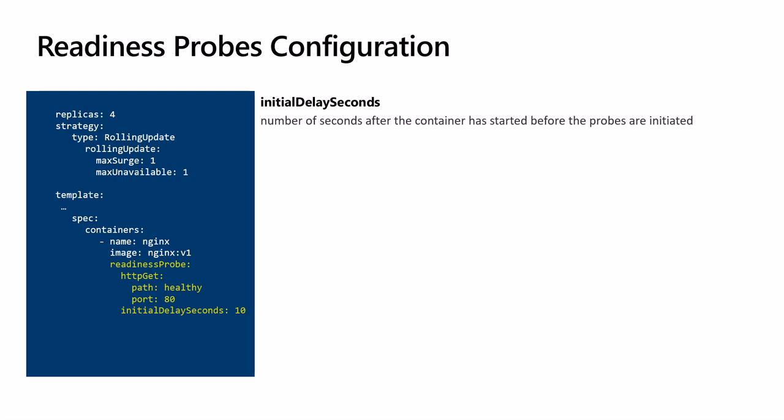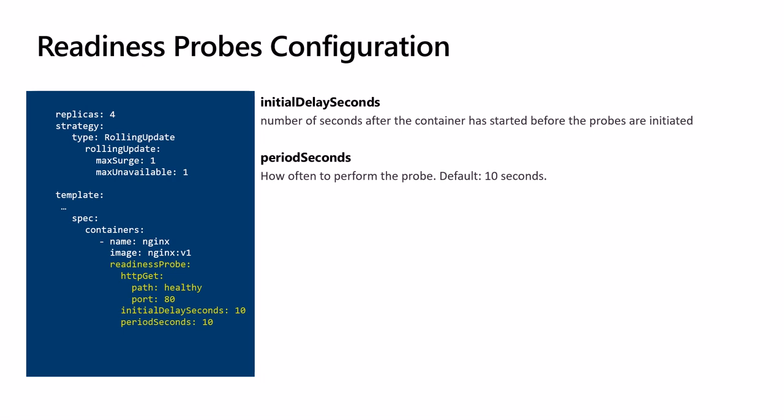periodSeconds: how often in seconds to perform the probe. By default, Kubernetes will call the probe every 10 seconds to check if the application is responding correctly.